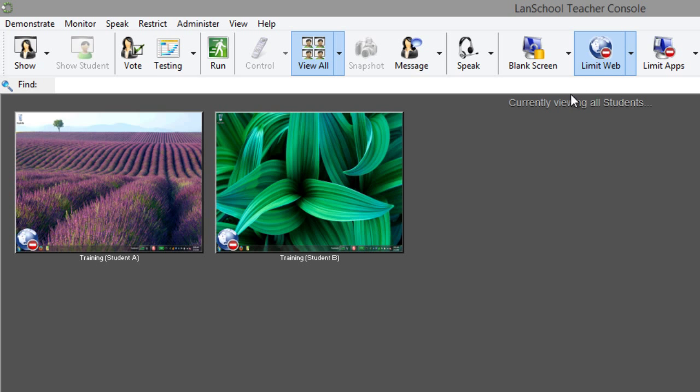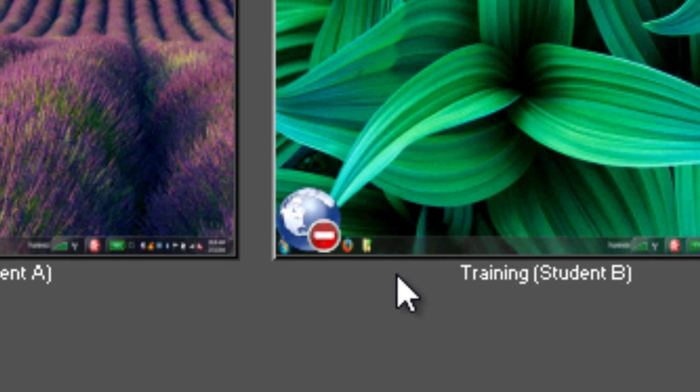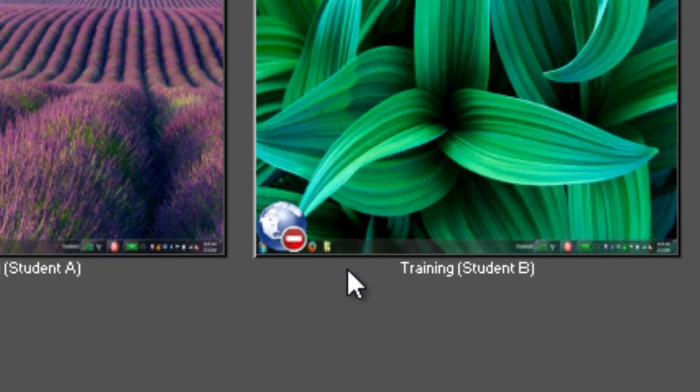When web limiting is enabled, you will see the limit web icon displayed over top of the student thumbnail.